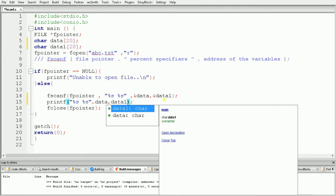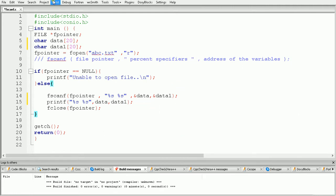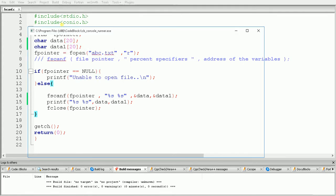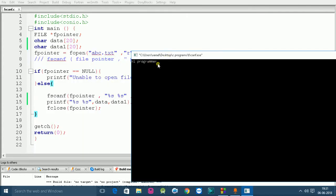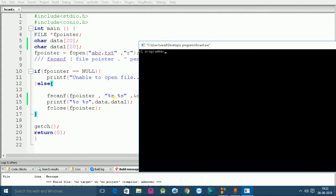Now our code is ready, so let's build and run to see the output. As you can see it is showing "hi programmer". The first %s is used for "hi", then we gave a space matching the file, and the second %s is used for "programmer".